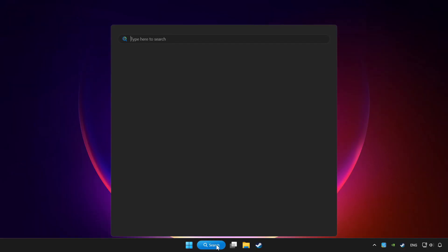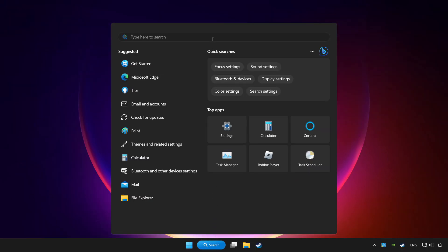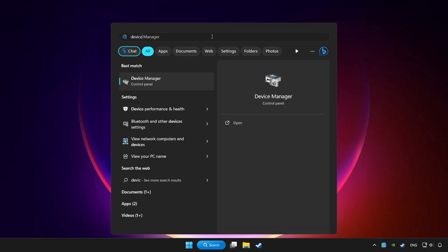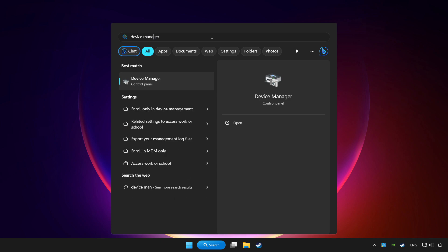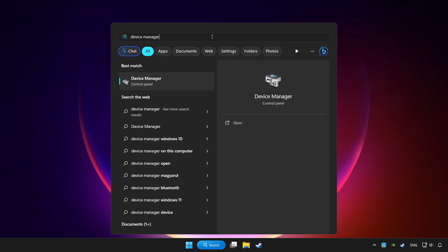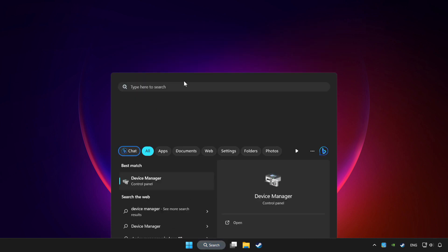Click the search bar and type device manager. Click device manager.